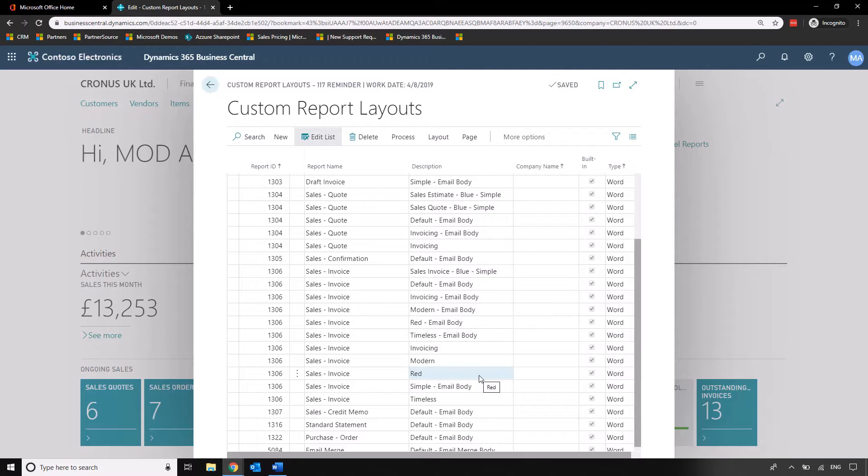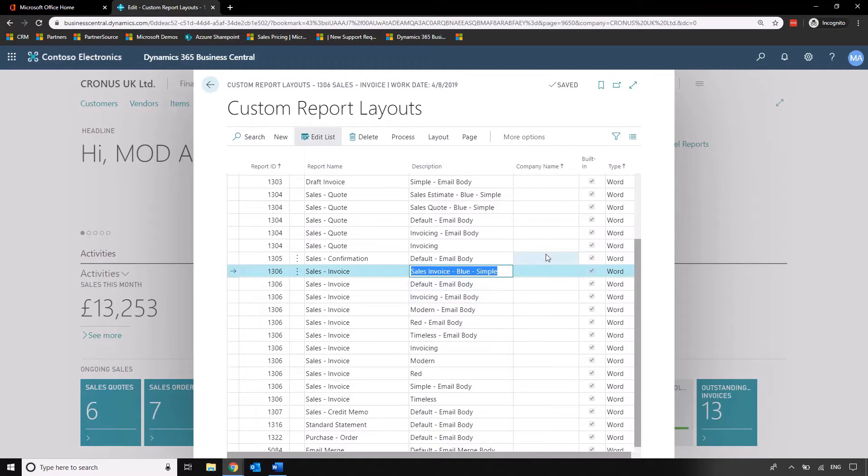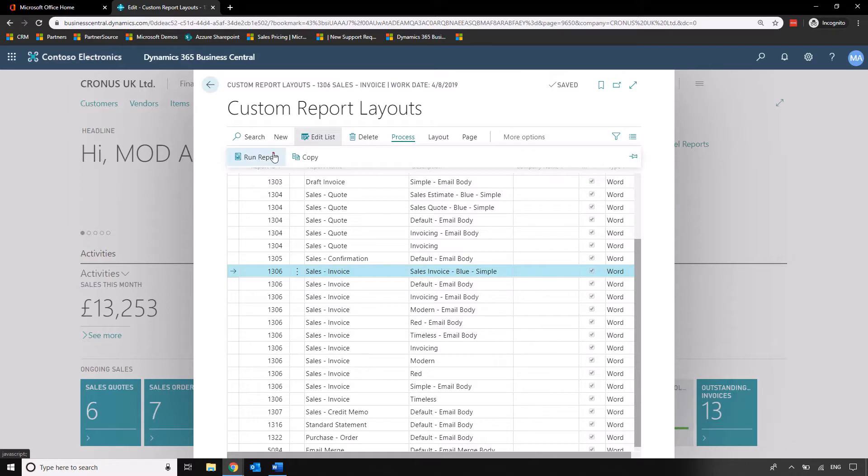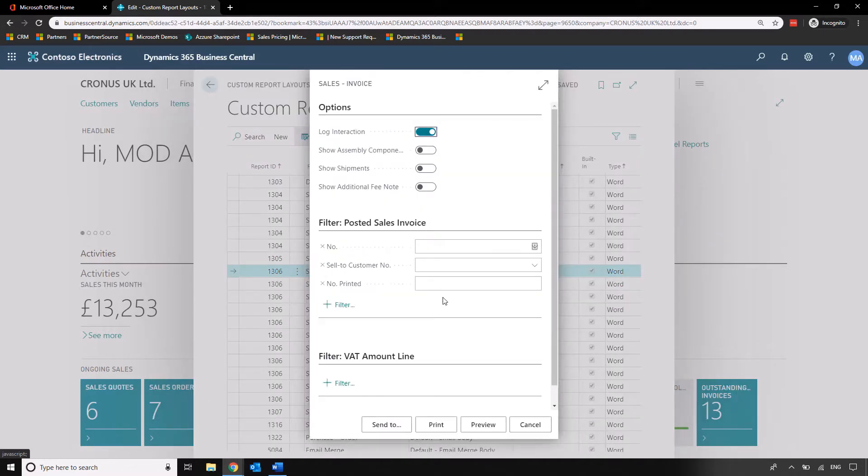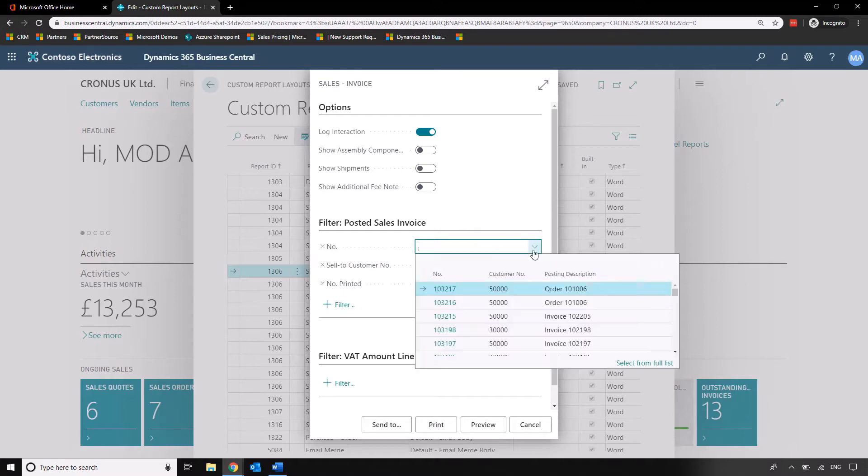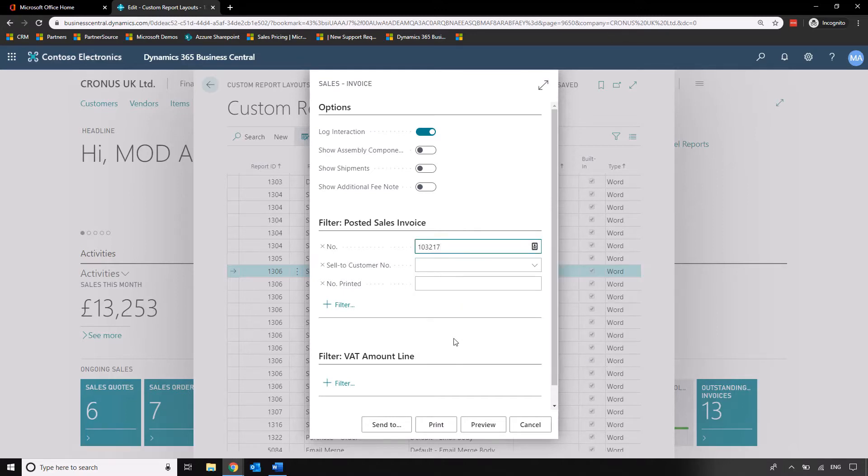Just looking at a couple of the options we have for invoices. The default I believe is this sales invoice blue simple. If we wanted to preview what that looks like we can go into process, run report and we can choose a previous invoice to run this report with. Let's just pick one of our random orders from the system and preview that.